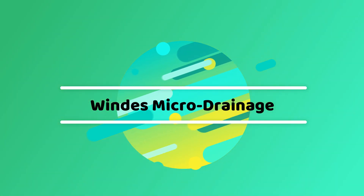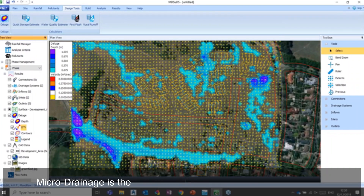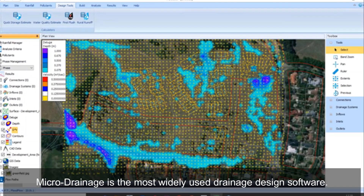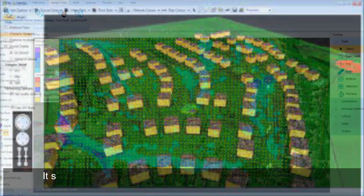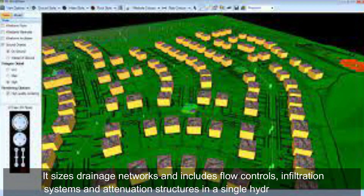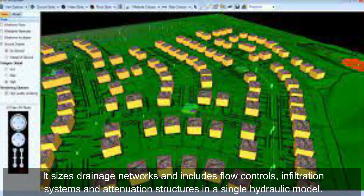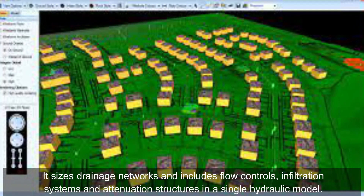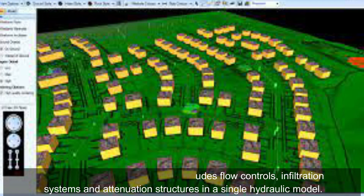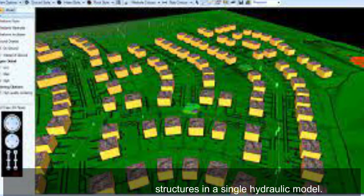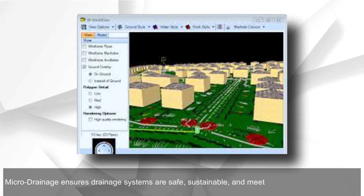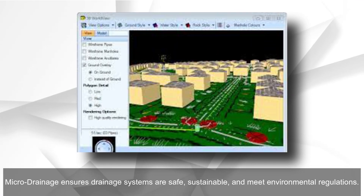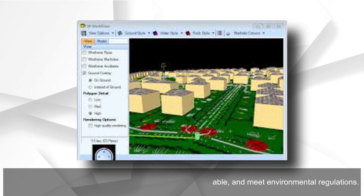MicroDrainage is the most widely used drainage design software. It sizes drainage networks and includes flow controls, infiltration systems, and attenuation structures in a single hydraulic model. MicroDrainage ensures drainage systems are safe, sustainable, and meet environmental regulations.